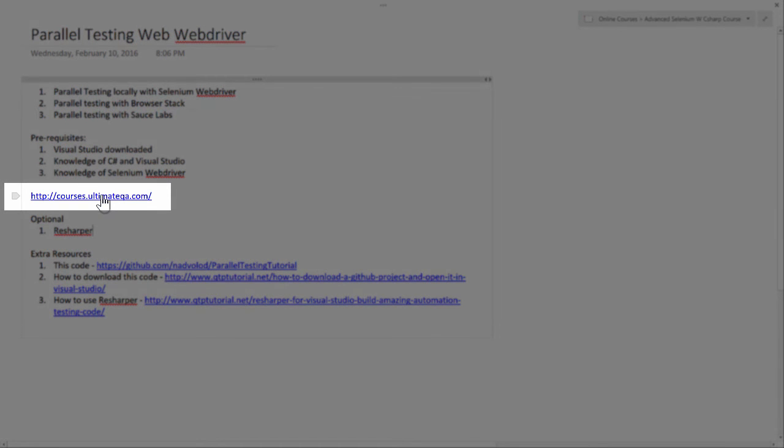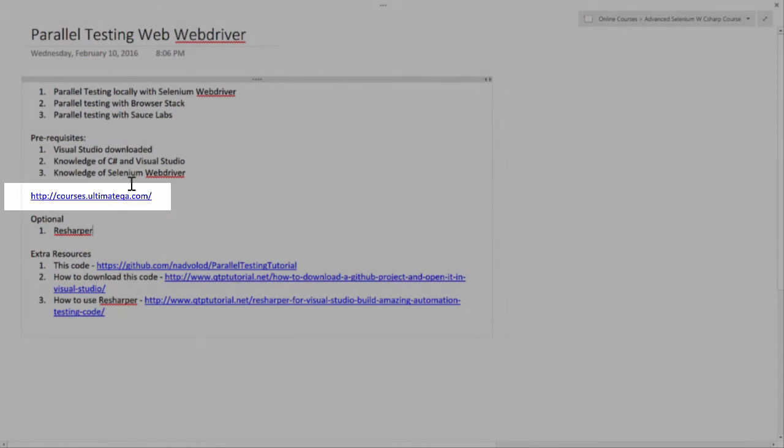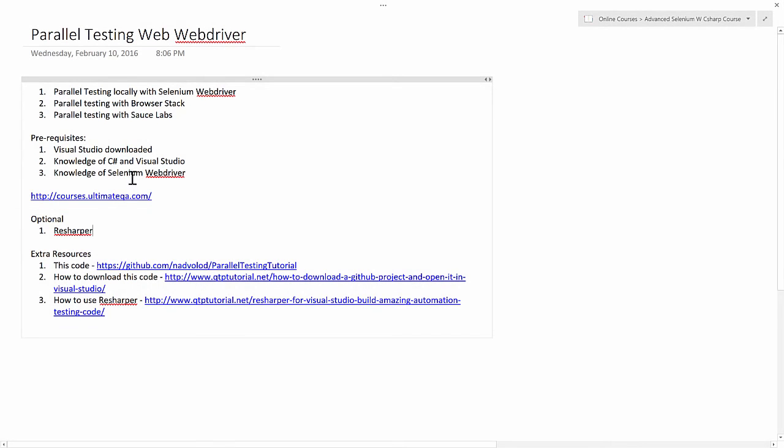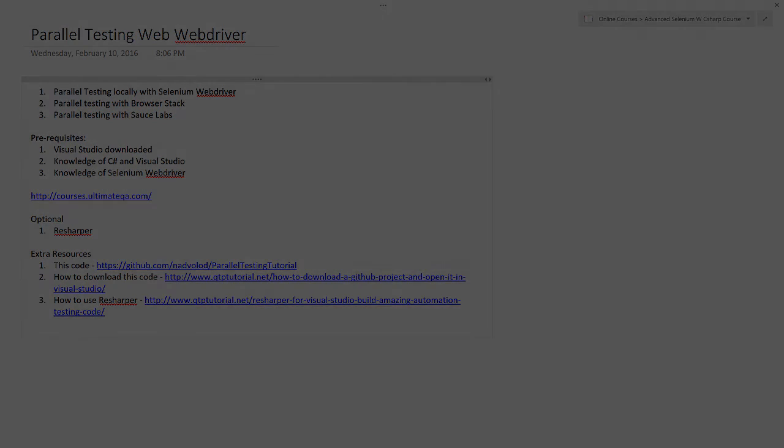And of course there's my courses website that teaches you everything you need to know for this course. Now with all of that said, if you know all of that and you are ready to get started, let's go ahead and dive right in. I think this is going to be awesome.